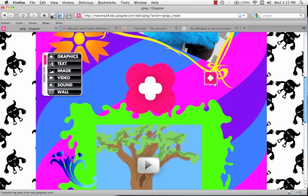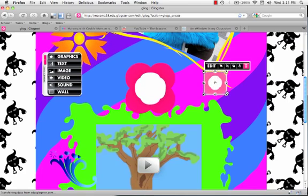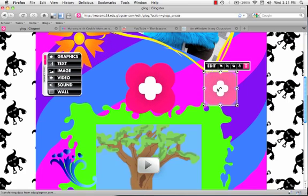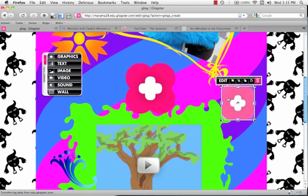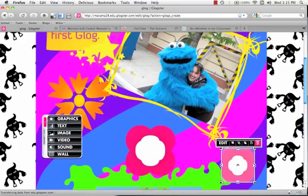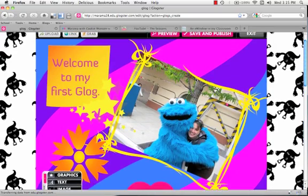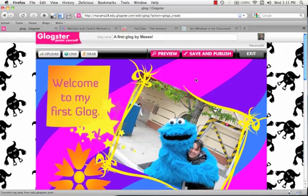So as you can see, there's hours and hours of fun and time to be wasted on Glogster. Okay, so that's all done.